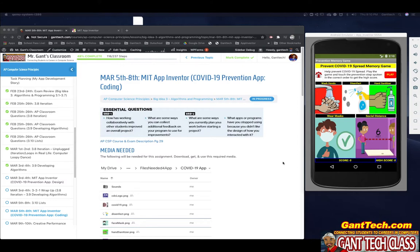This app covers the AP Computer Science Principles Big Idea 3.8, Iteration 3.9, Developing Algorithms, and 3.10 List. If you go to the previous video, I go over those Big Ideas and cover how we will be using them in this app. Some of those things we've already covered. In this video, we're pretty much wrapping up the app and adding in our high score functionality and fixing a couple little things.